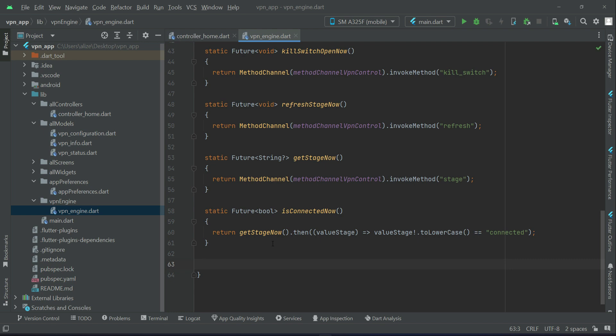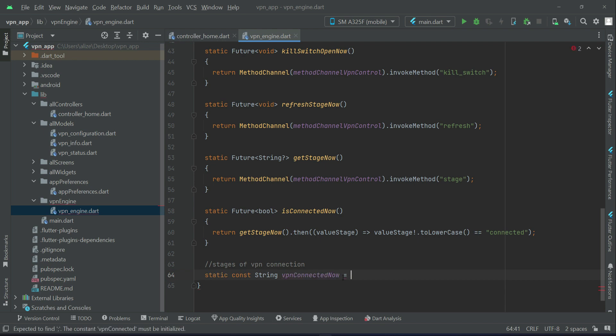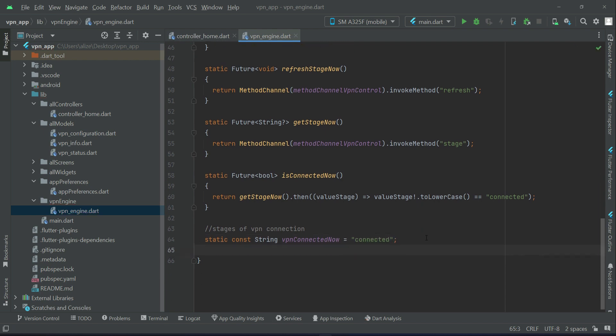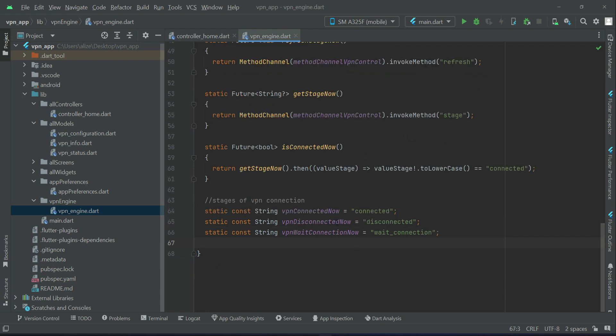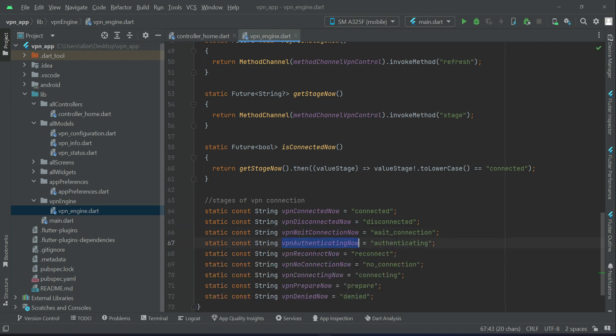Now let's define and initialize the stages of VPN connection. Let me add here a comment: stages of VPN connection. So the first one will be static, static constant string VPN connected, then VPN disconnected, then VPN waiting, VPN wait connection, and then VPN authenticating reconnect no connection, VPN connecting, VPN prepared, and VPN denied.